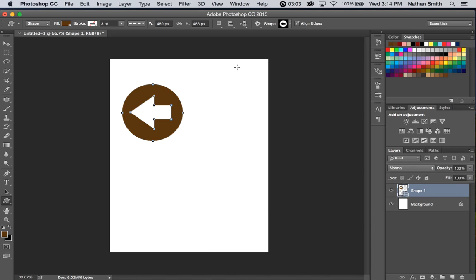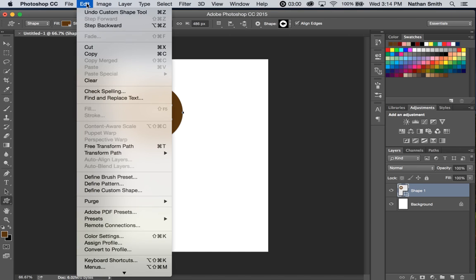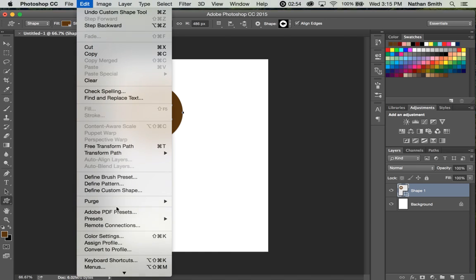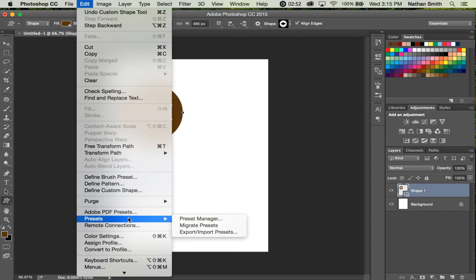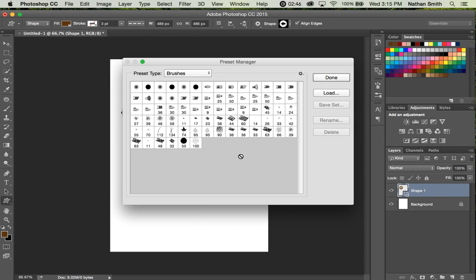Now, shapes are managed in the Edit menu, and you can define your own custom shape if you wish. We'll get into that one a little bit later on.